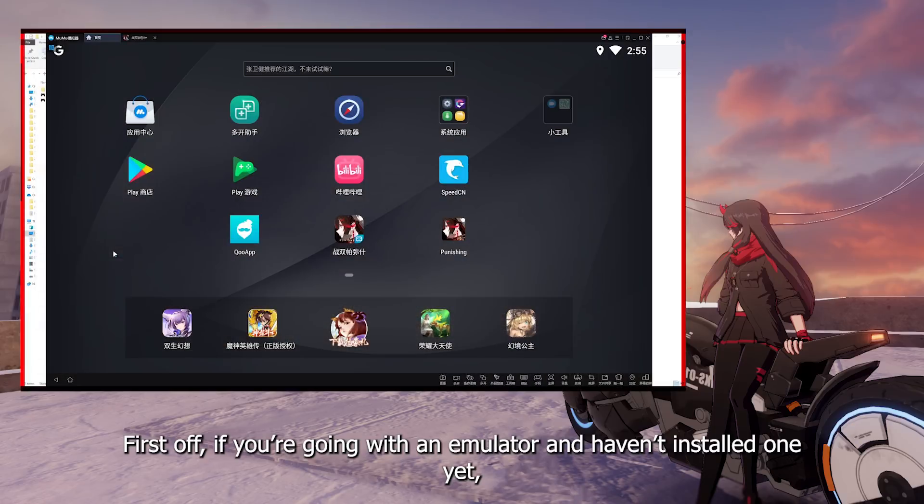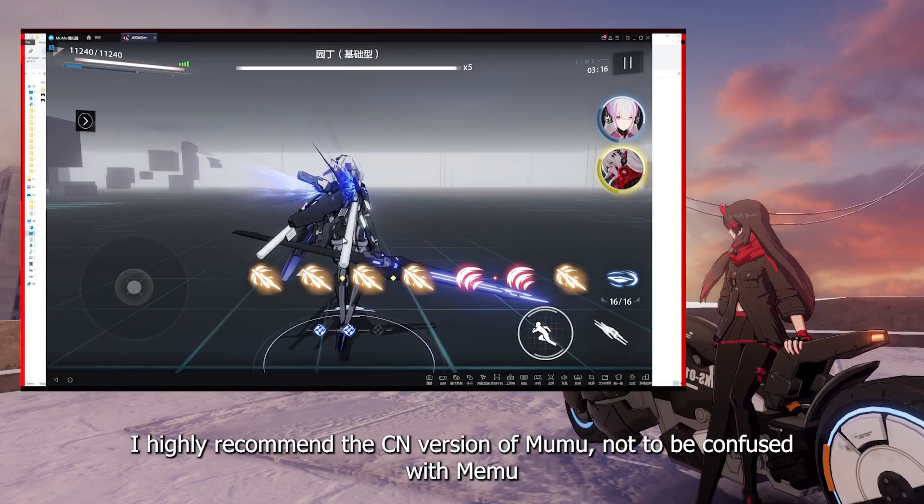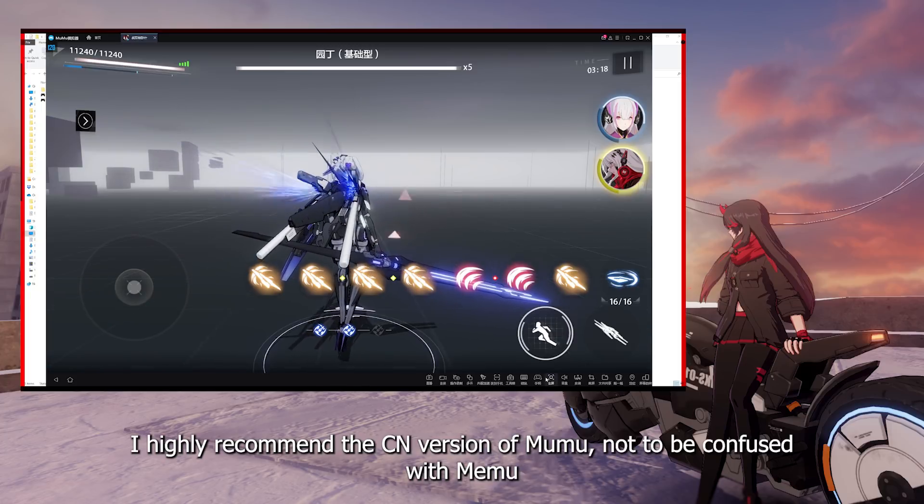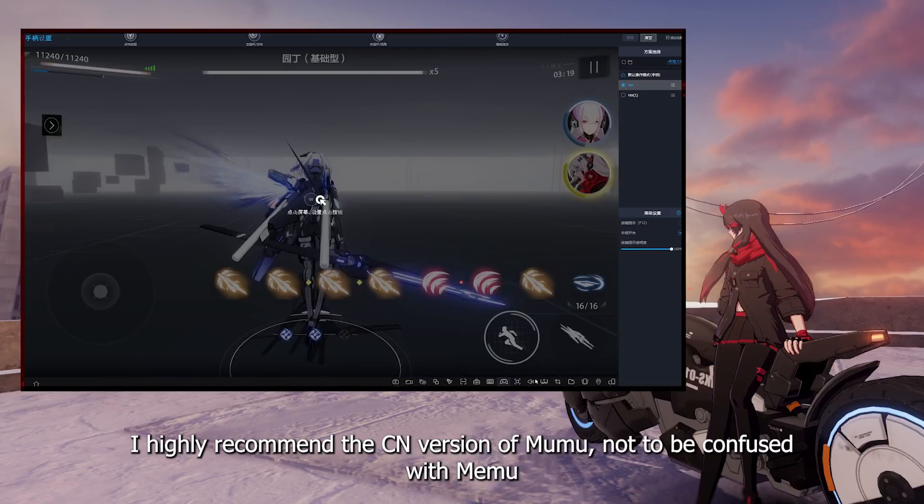First off, if you're going with an emulator and haven't installed one yet, I highly recommend the Chinese version of Mumu, not to be confused with Memu.